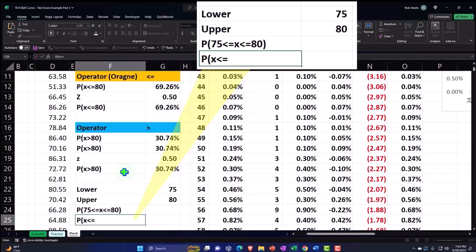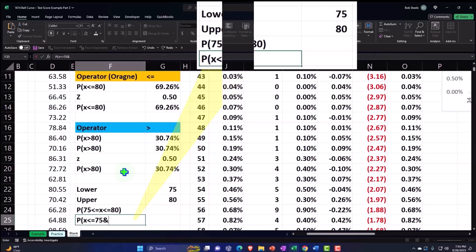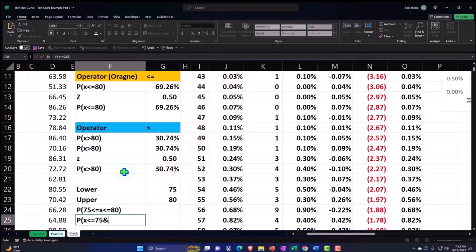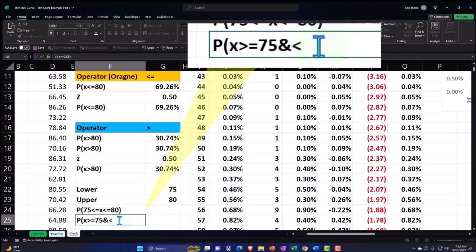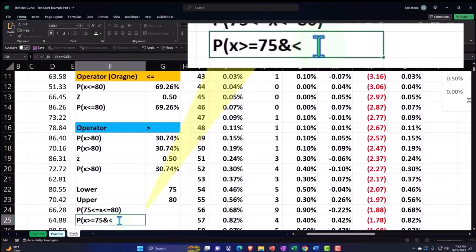To 75 and then I typically say x is going to be greater than or equal to 75 and less than or equal to 80. I tend to do it that way, that might not be the best way, but that's the way I kind of think of it usually.